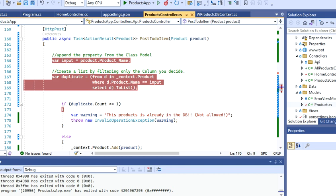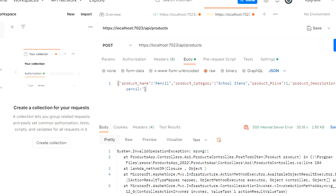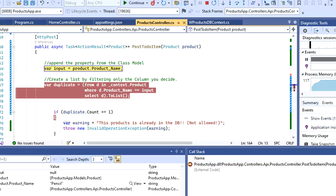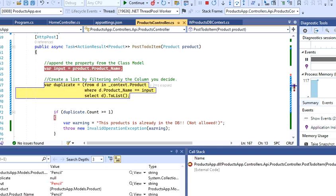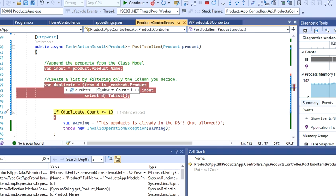I'm going to run this again. And then I'm going to try to post it, so I'm going to send this right now. Basically now I'm going to press F10 or the step-over button, which is on top, and I'm going to see what's going on.